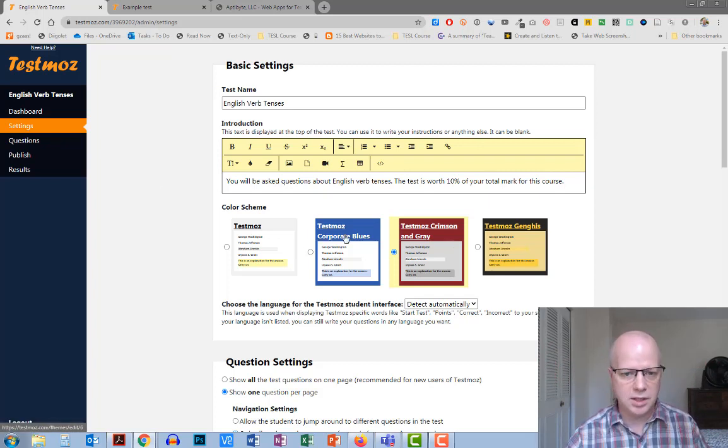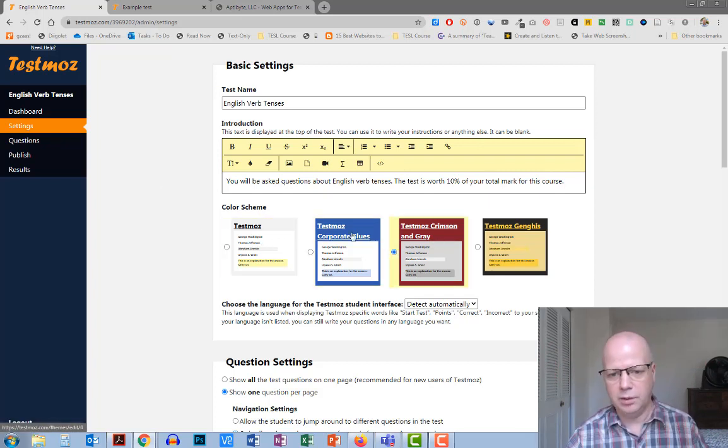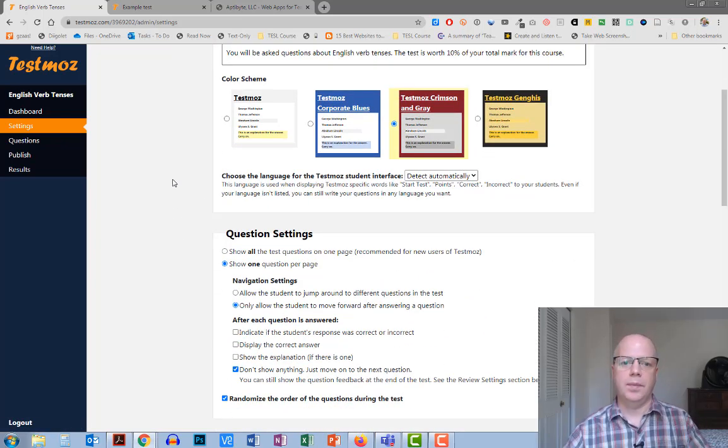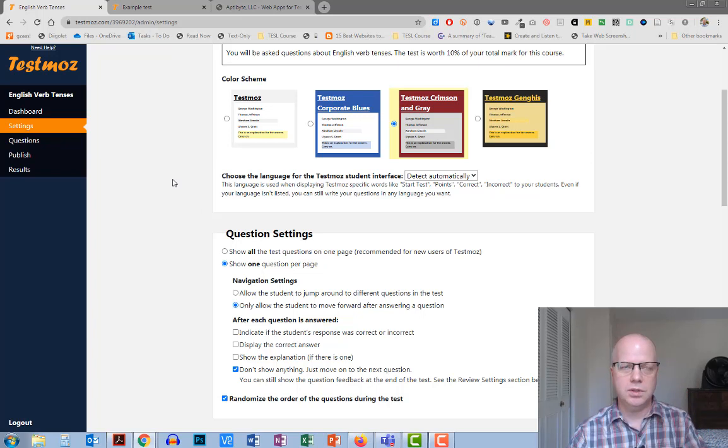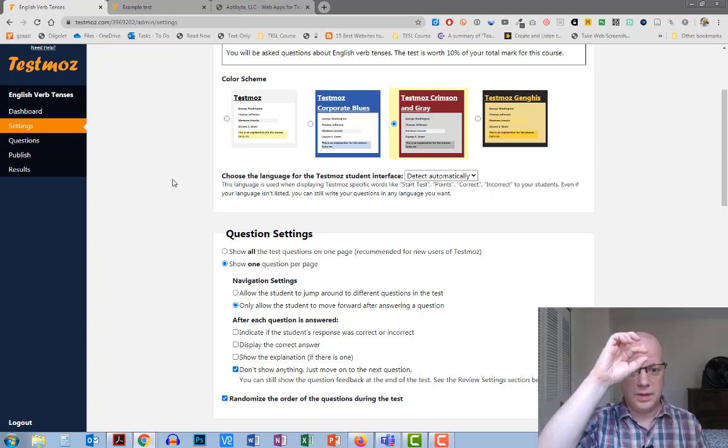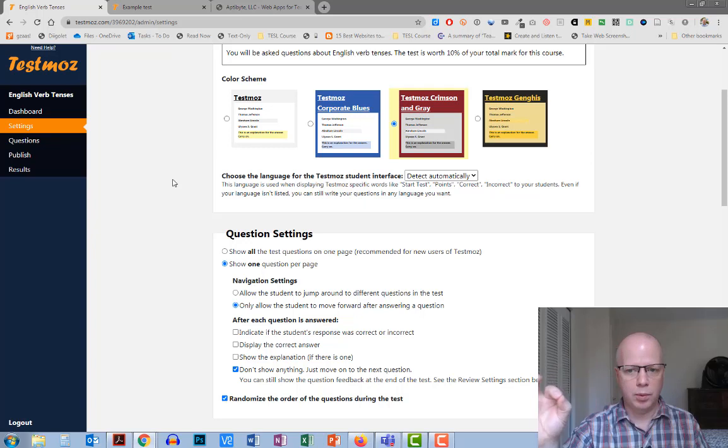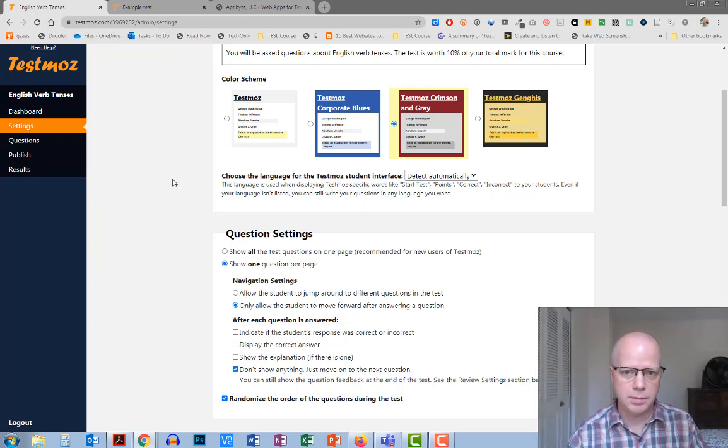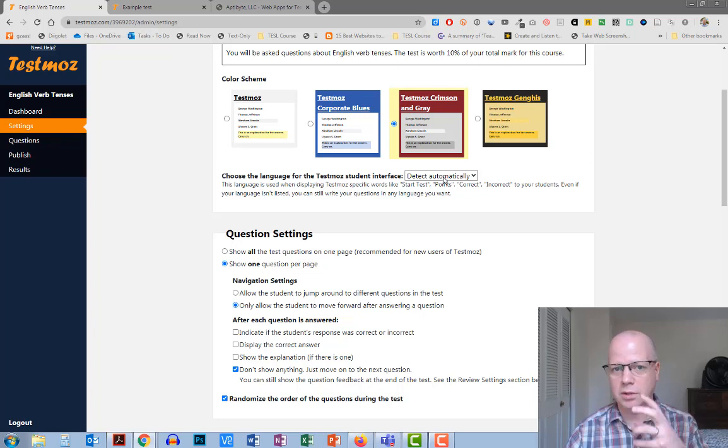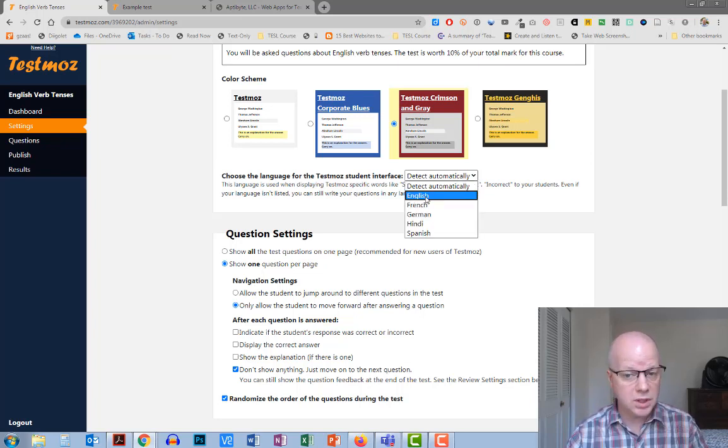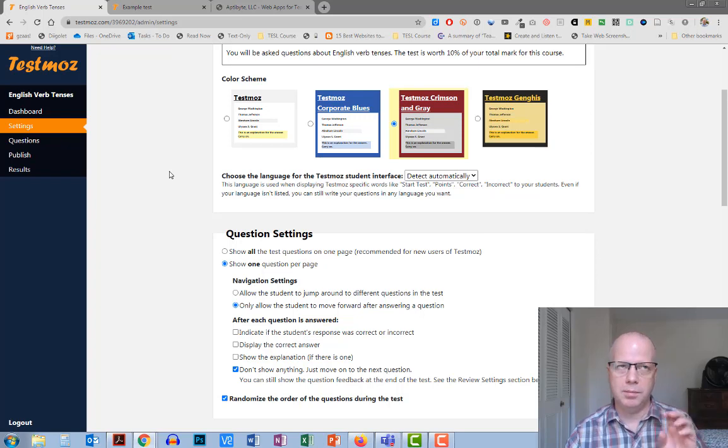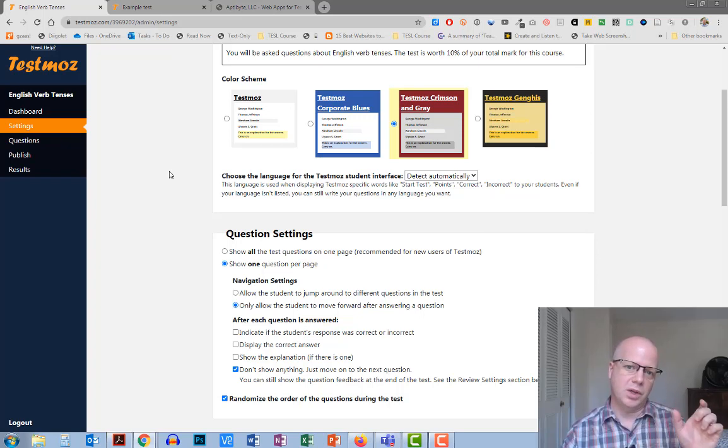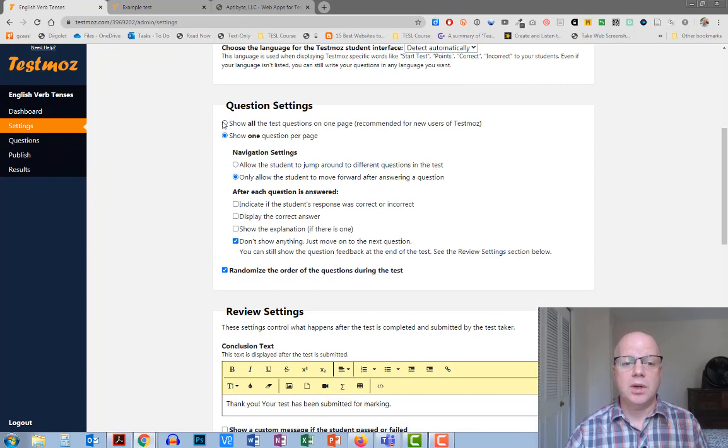You can change your color scheme to blue, gray, red, whatever, and you can also choose the language for the TestMoz student interface. So when students visit it, what language will they see for things like start test, the points, correct, incorrect, those type of things which come from TestMoz. Those can be detected automatically according to their system. You can also change it to something like English or whatever if you want to, but because those are important little pieces for them to understand, I would suggest leaving that as automatic.